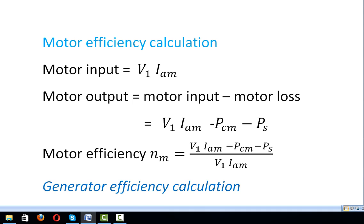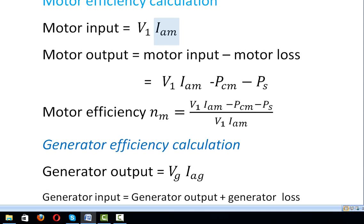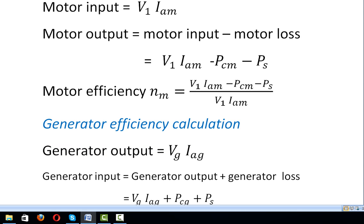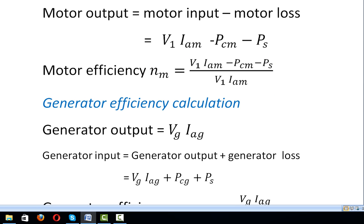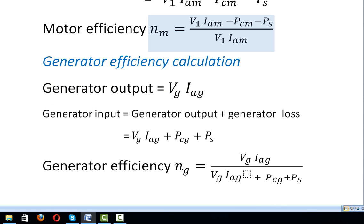Motor efficiency calculation: motor input equals V1 × IAM, where IAM is the series motor armature current equal to rated current. Motor output equals motor input minus motor losses, that is V1 × IAM minus motor copper loss PCM minus motor stray loss PS. Motor efficiency η equals motor output divided by motor input, that is (V1 × IAM minus PCM minus PS) divided by (V1 × IAM).